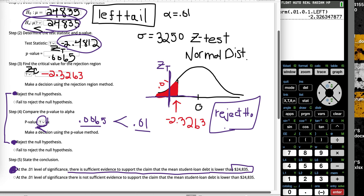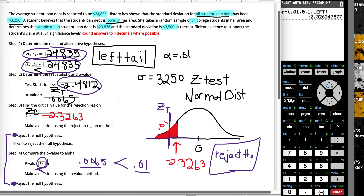When we say reject H₀, that means there is enough evidence to suggest that the alternative hypothesis might be true. If we said do not reject or fail to reject H₀, that means there isn't enough evidence to suggest that the alternative hypothesis might be true.